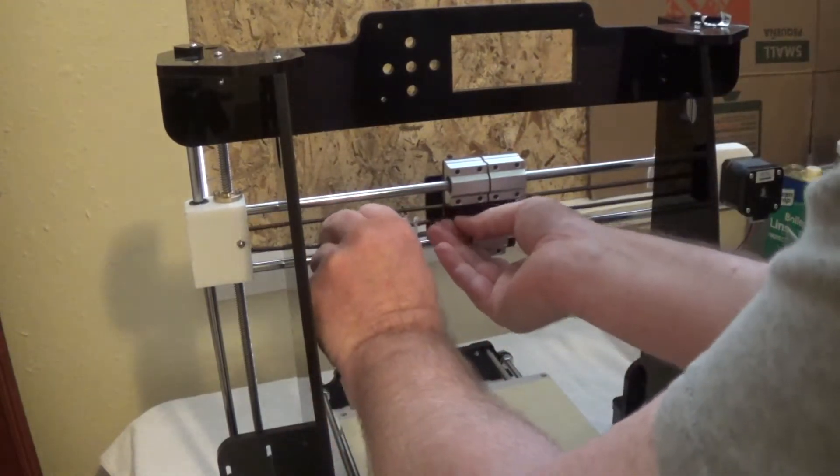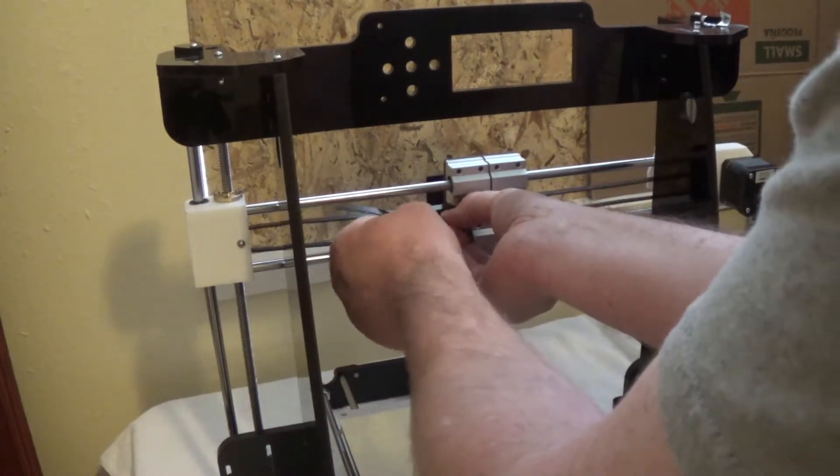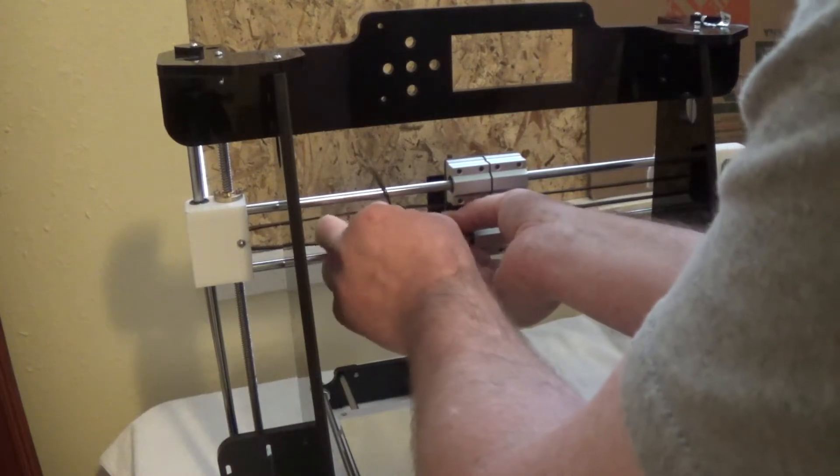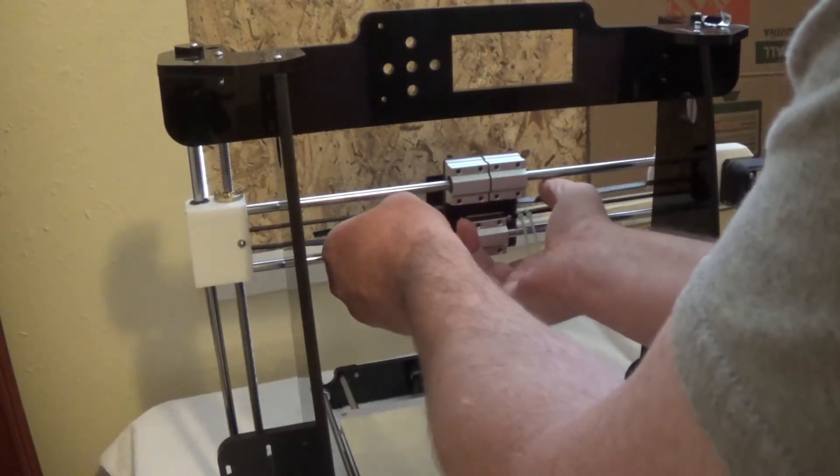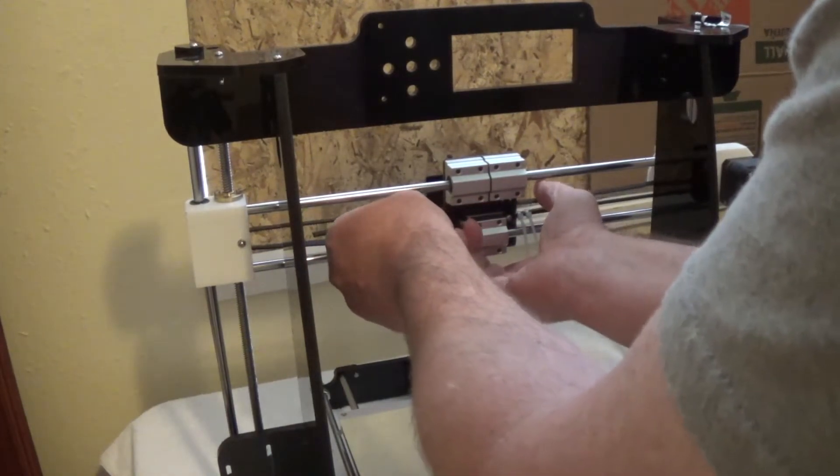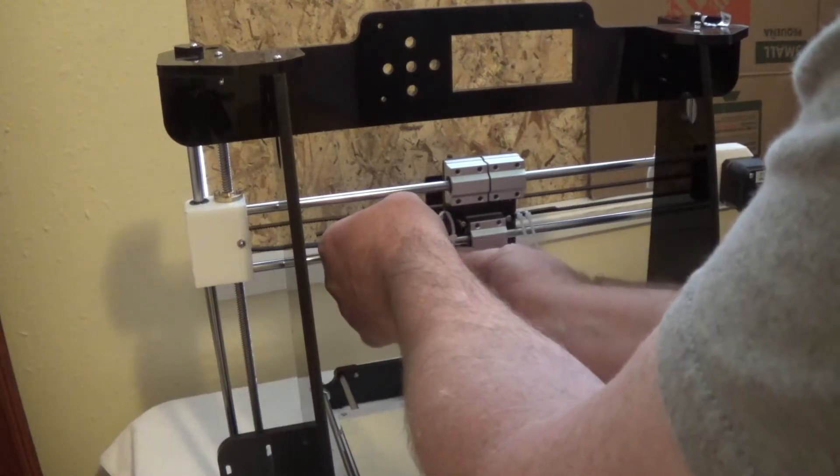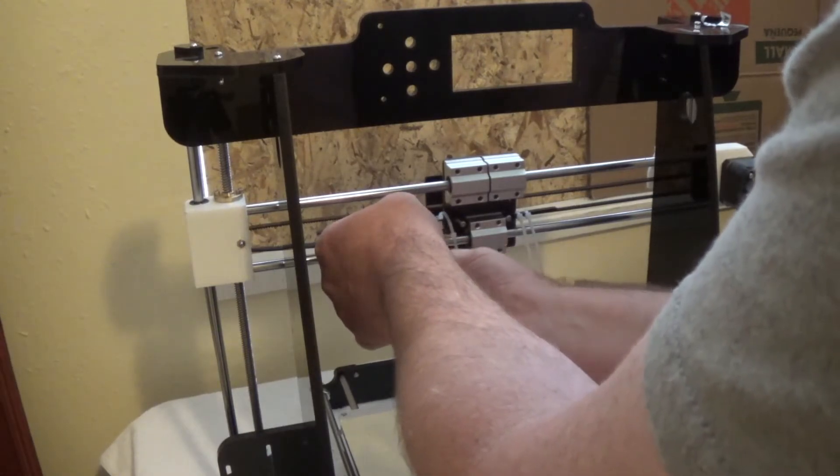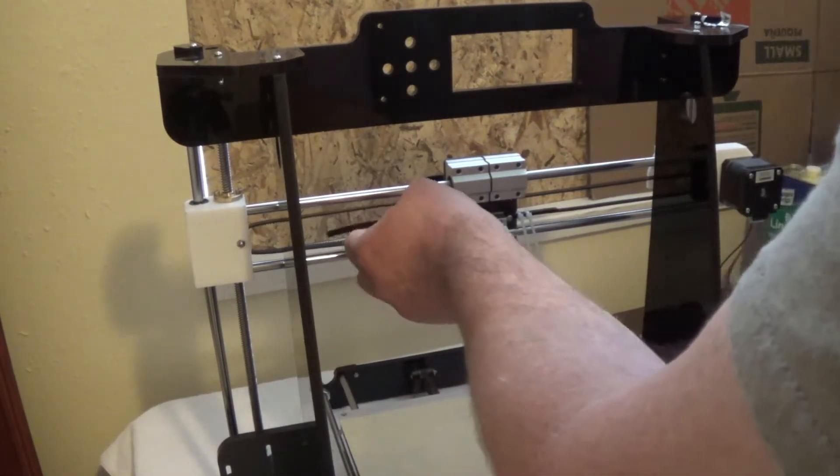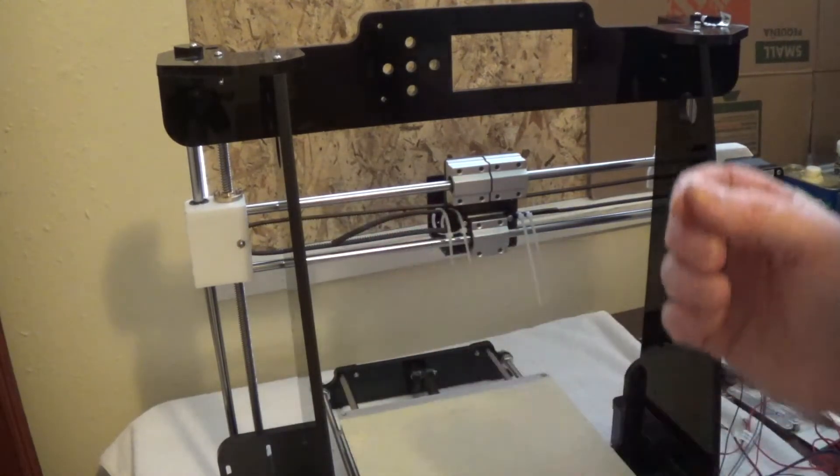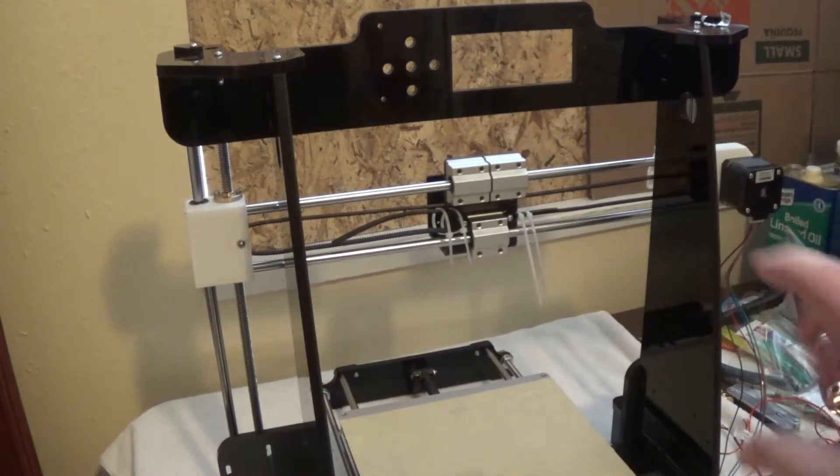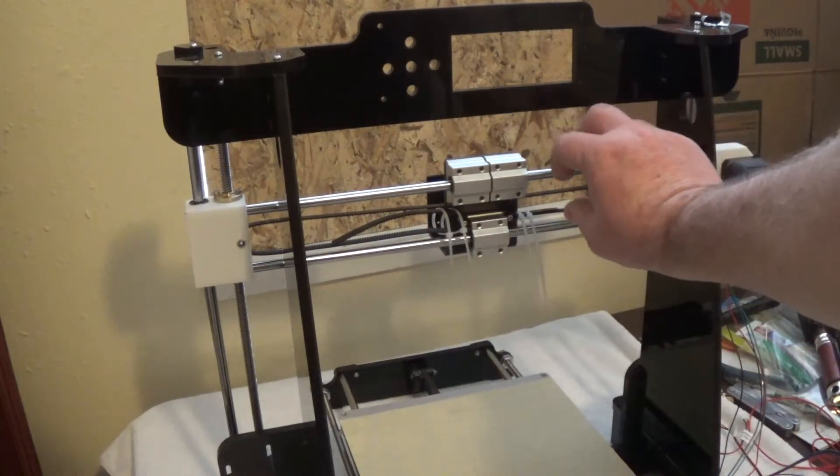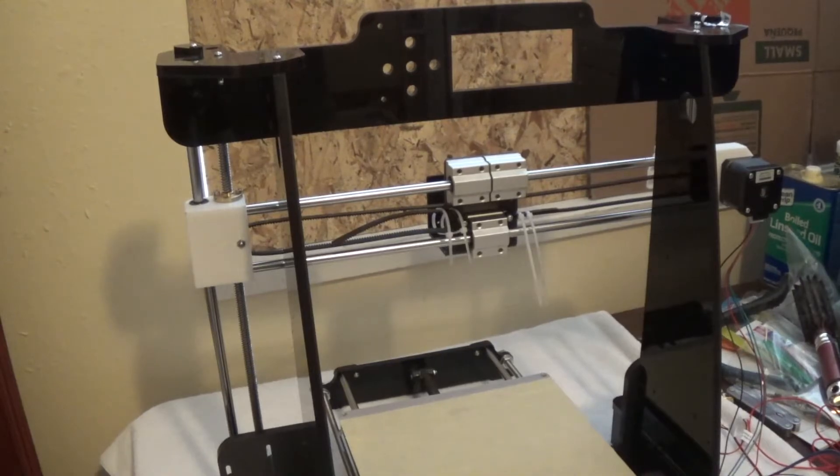Let me just pull this tight, and then pull these zip ties tight. You want that nice and tight there. So that's what I'm going to do.